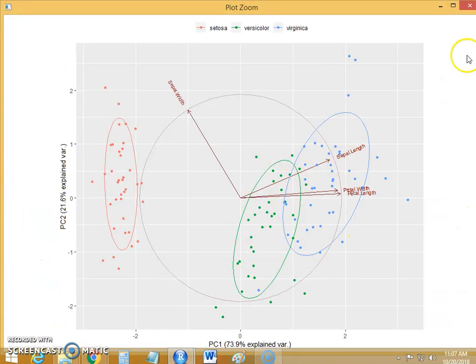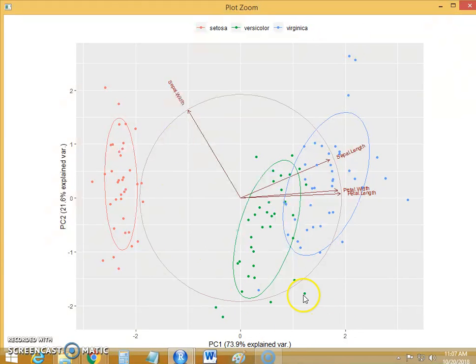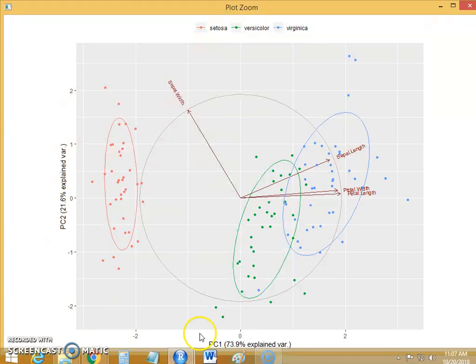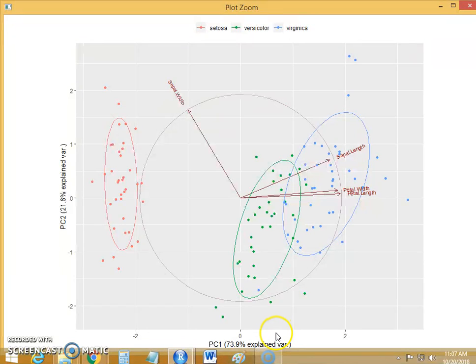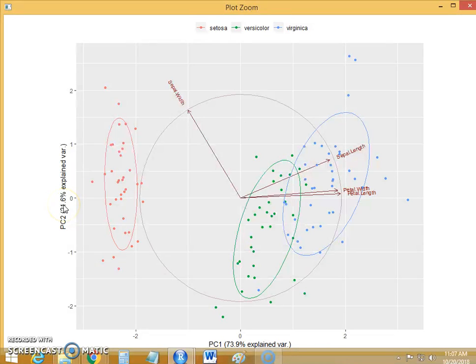Let's zoom this biplot. So this is the biplot. The x-axis represents PC1 and y-axis represents PC2. PC1 explains 73% variability whereas PC2 explains about 21% variability.